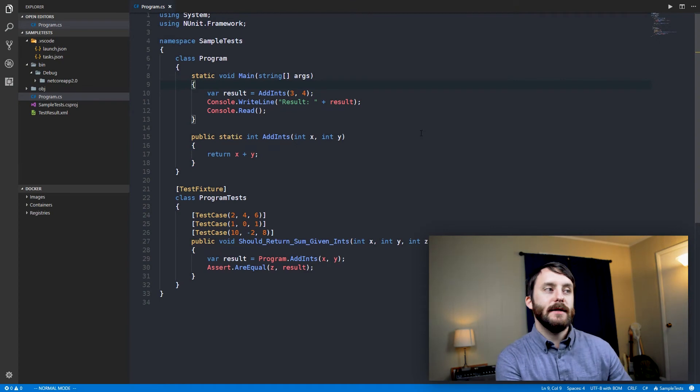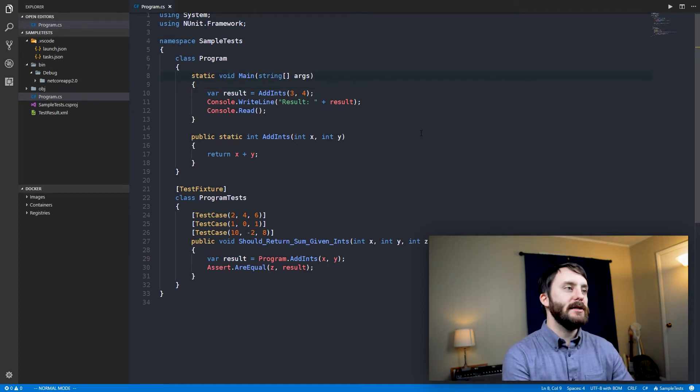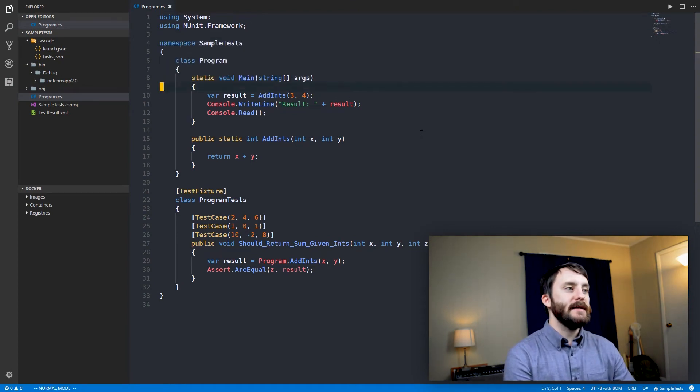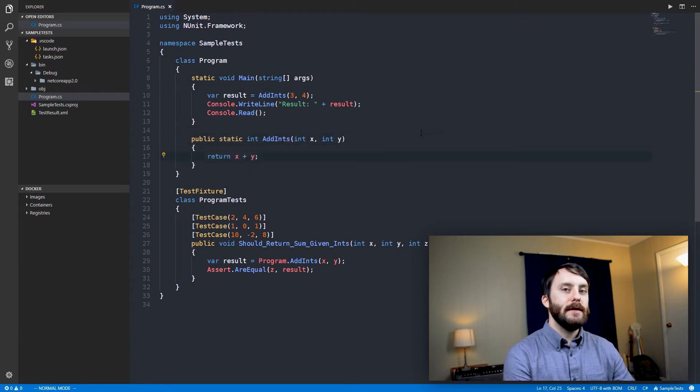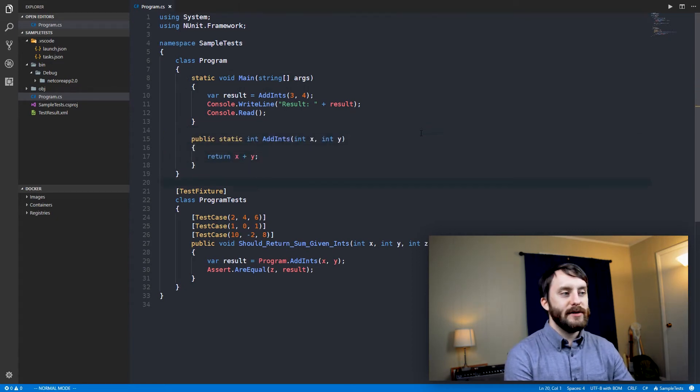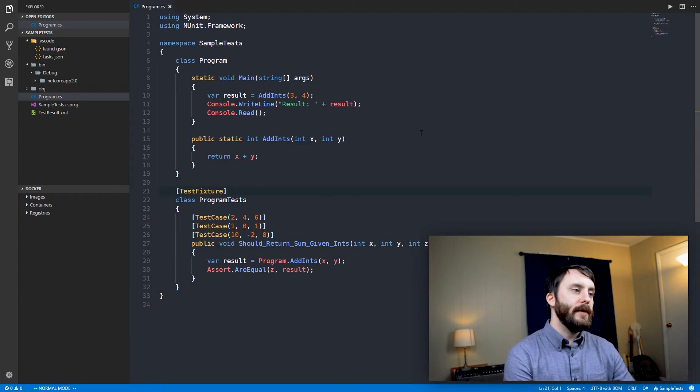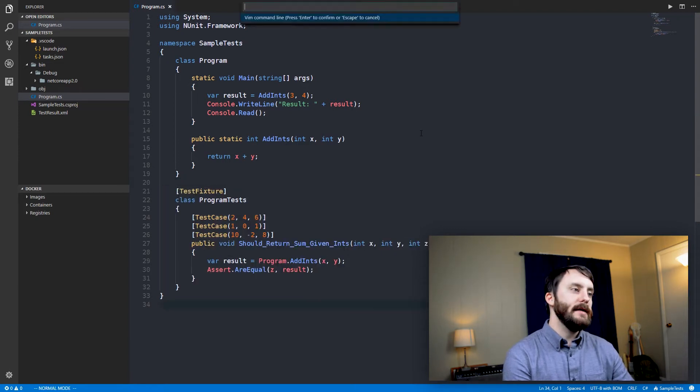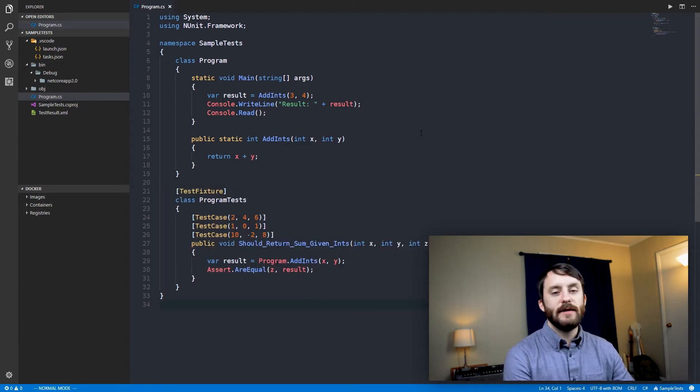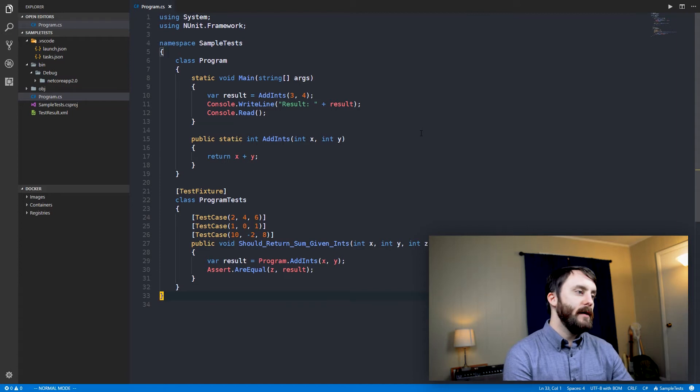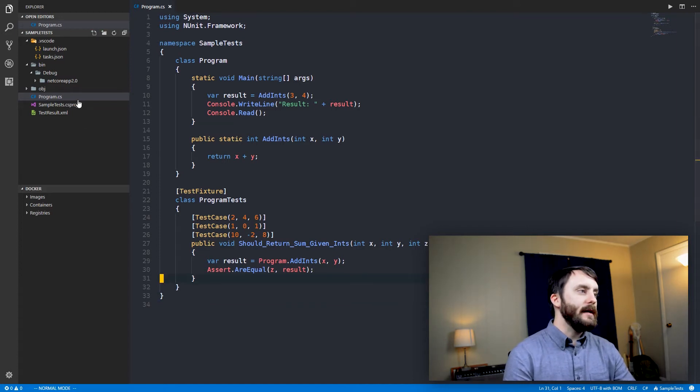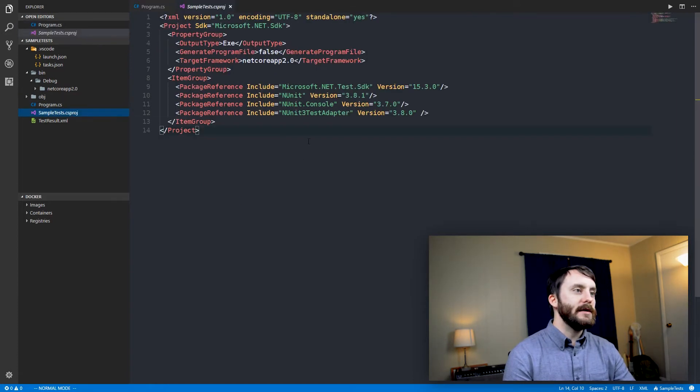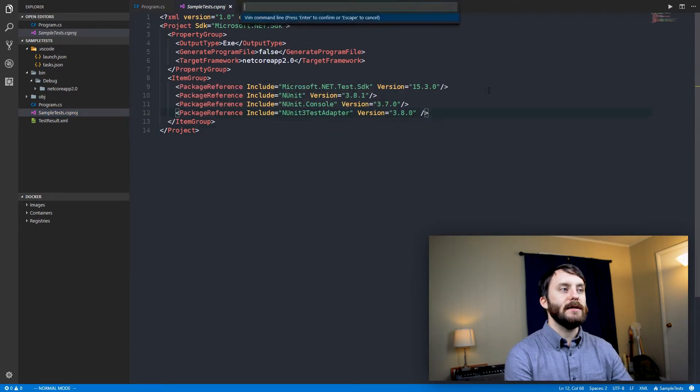So what we've got here is just a very basic console application. You can see that we have a single method defined here, add ints. So that's not very interesting, obviously, but what is a little bit more interesting is this test fixture we have here. So I'm using NUnit 3, and if we just take a look in the csproj, you can see the packages that I'm using here for this project.